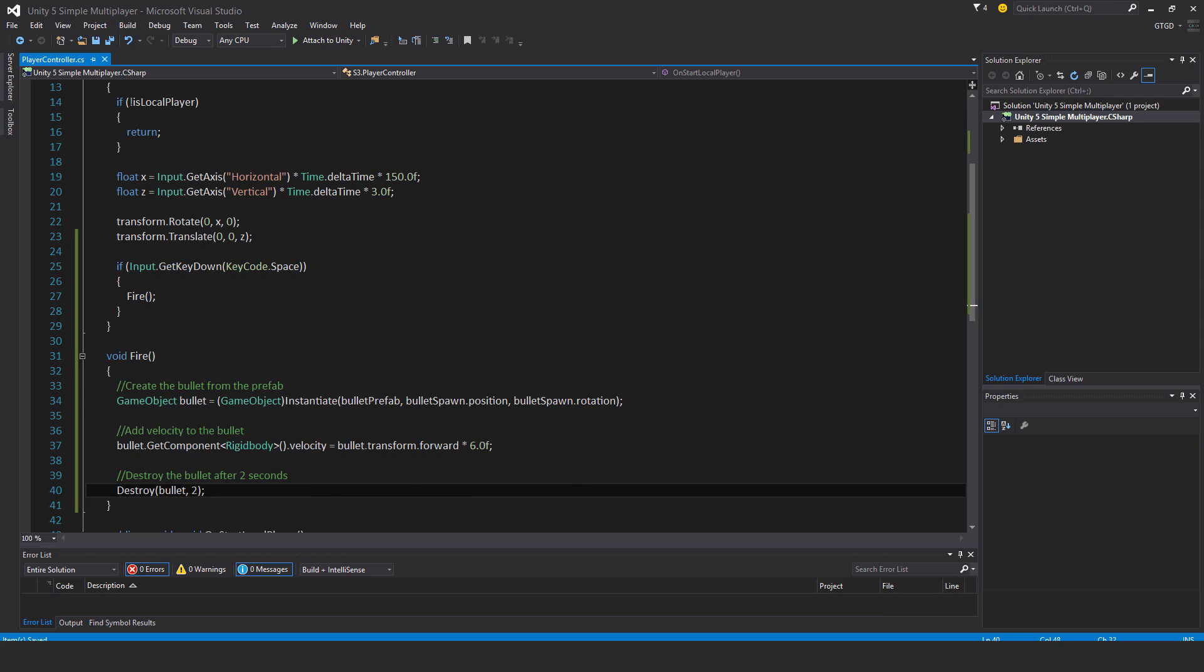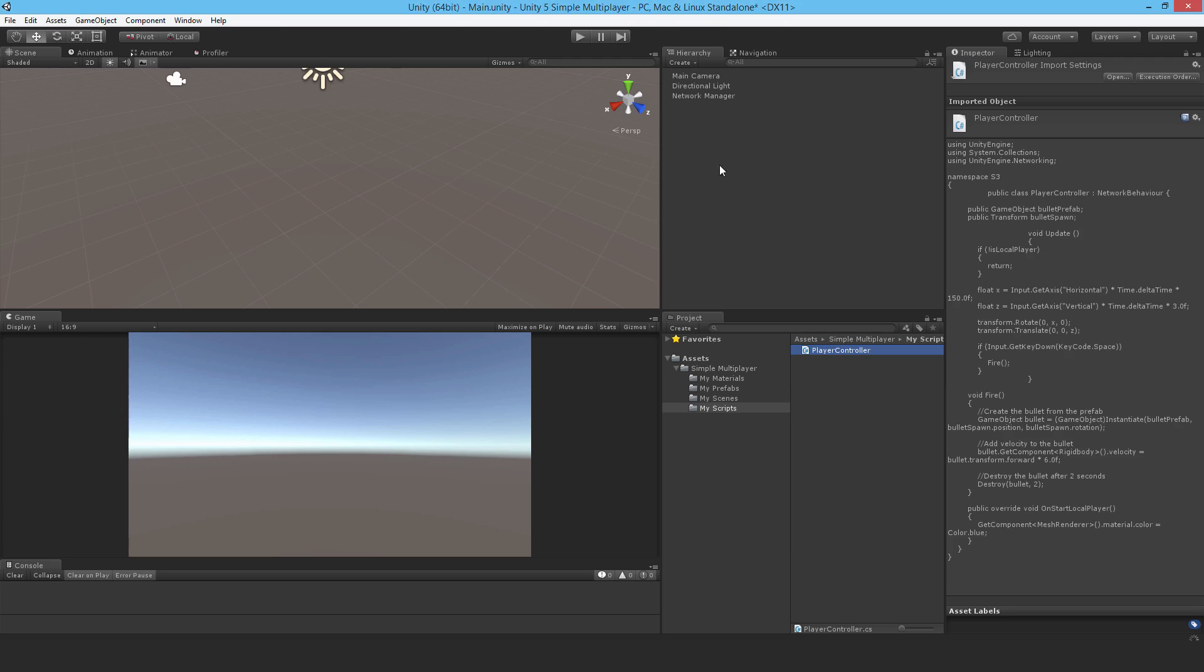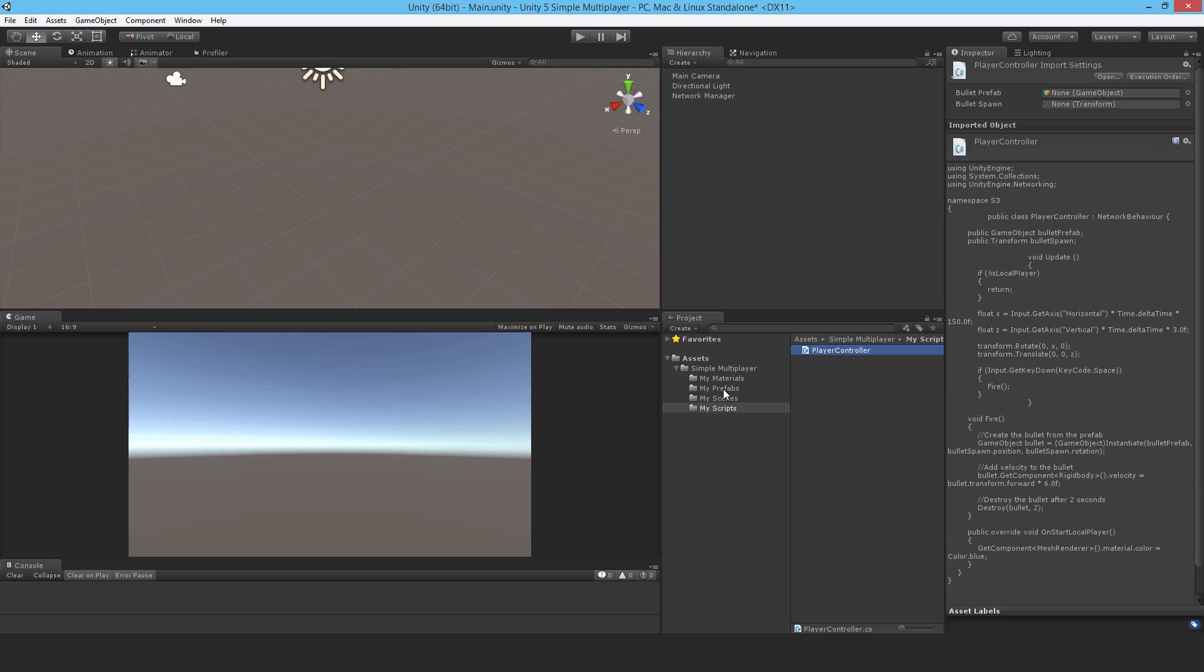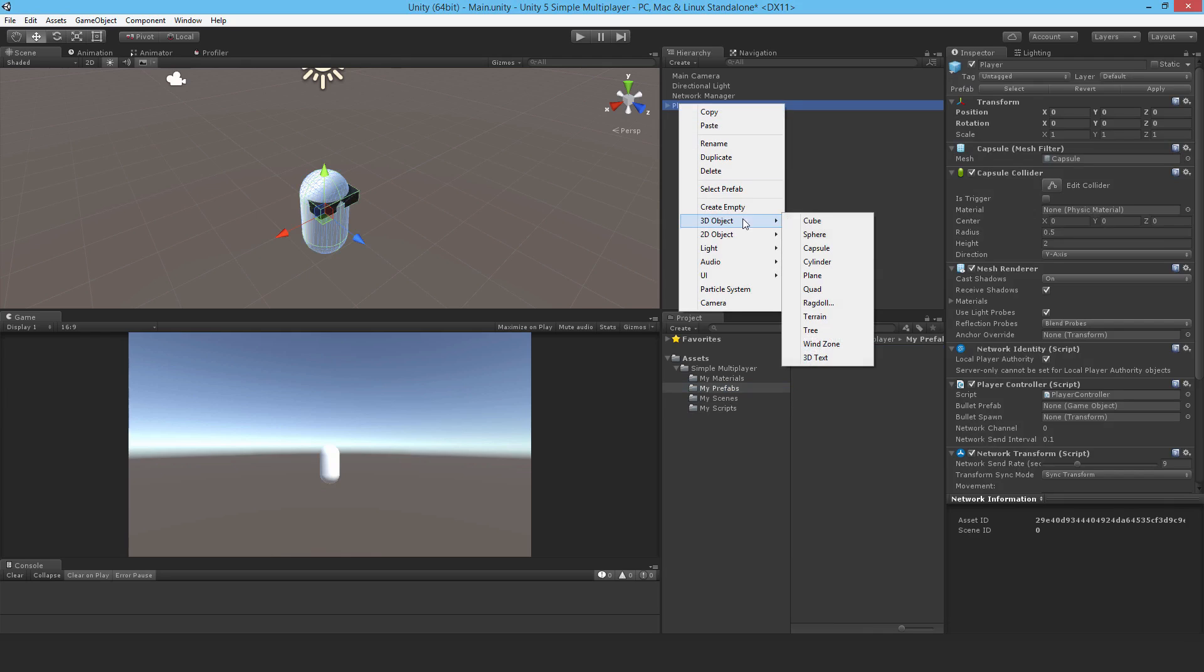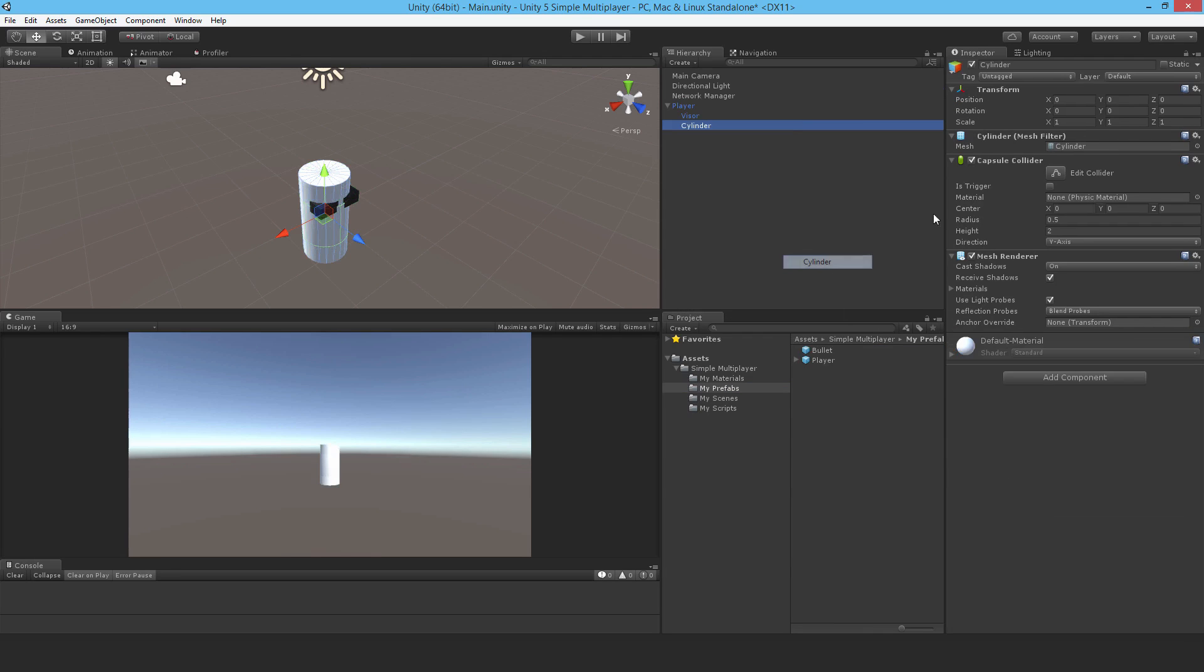Now I'll jump back to unity and add a gun to the player, so just drop them back into the scene. With them selected, 3D object, cylinder, position 0.5, 0.5.